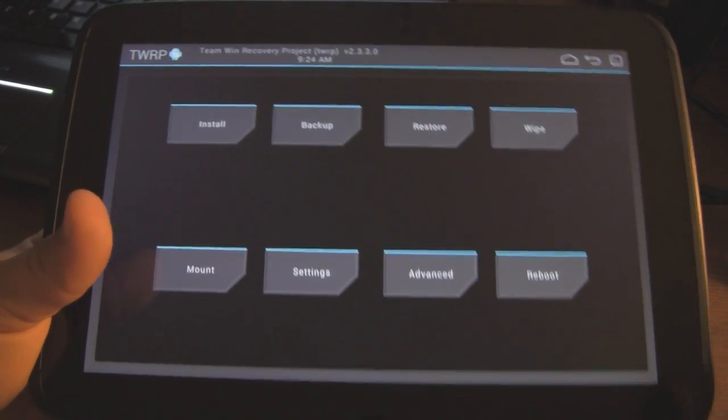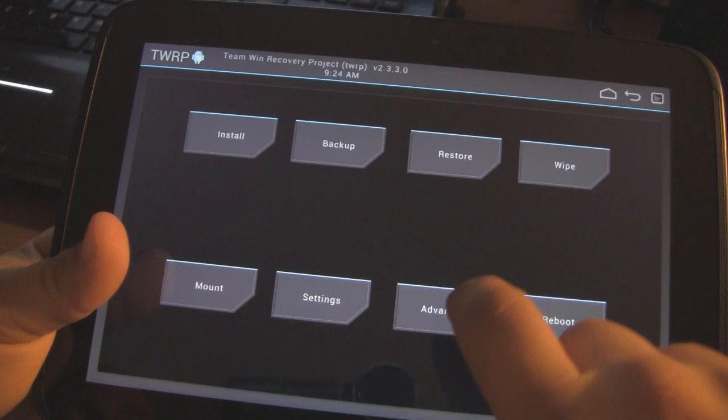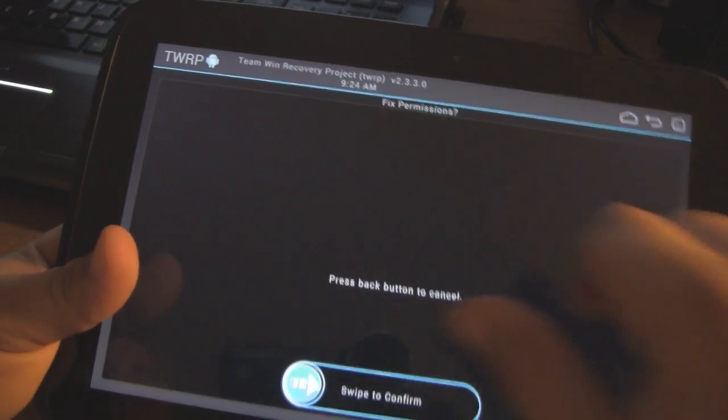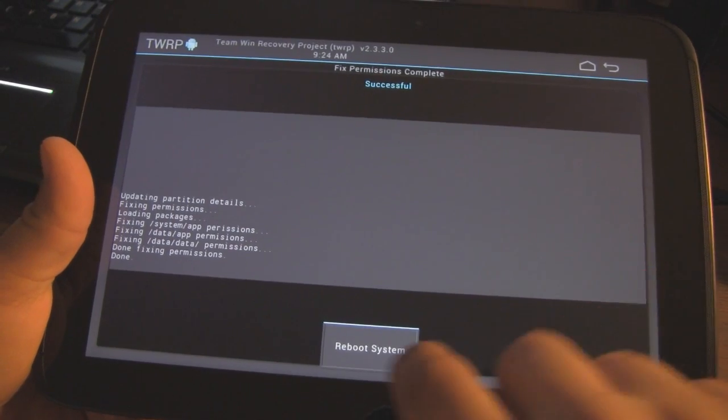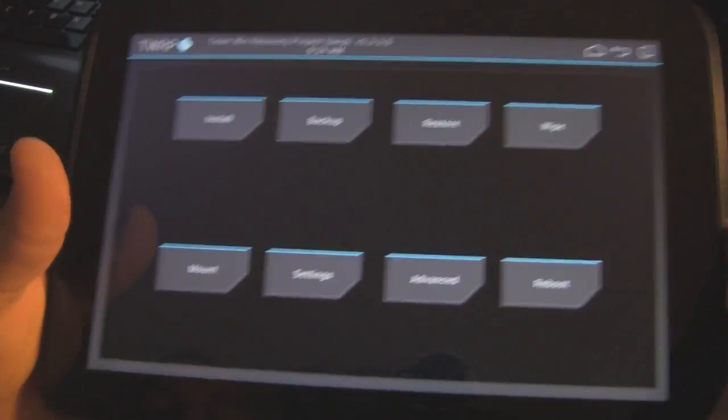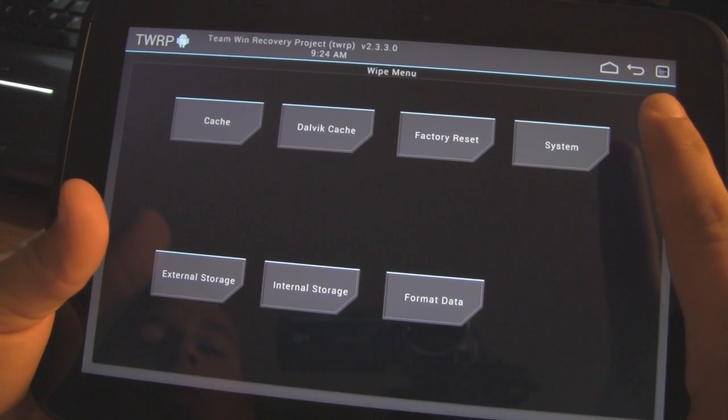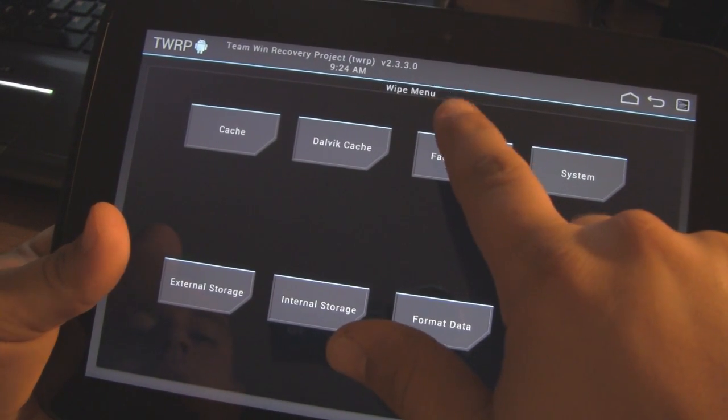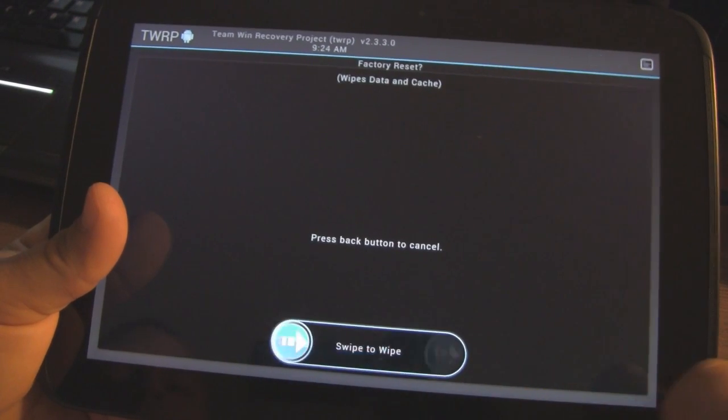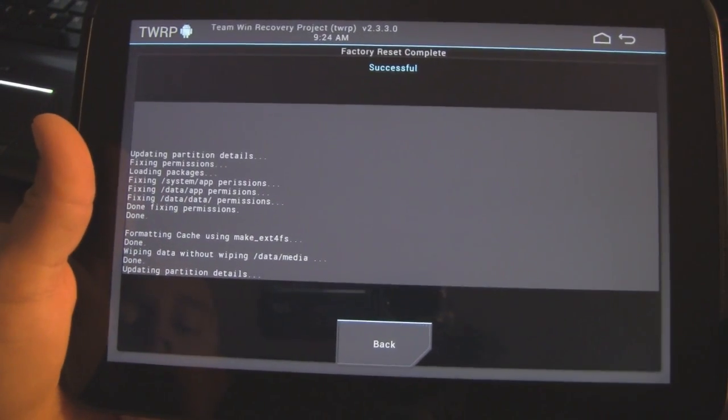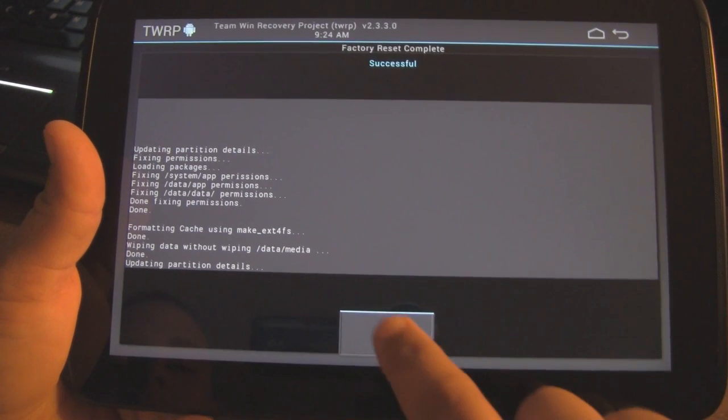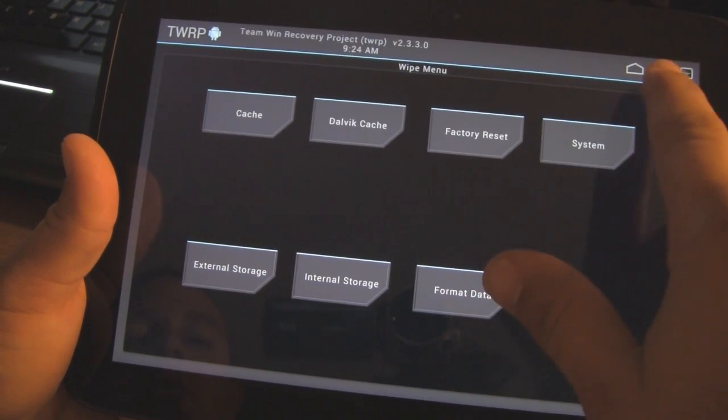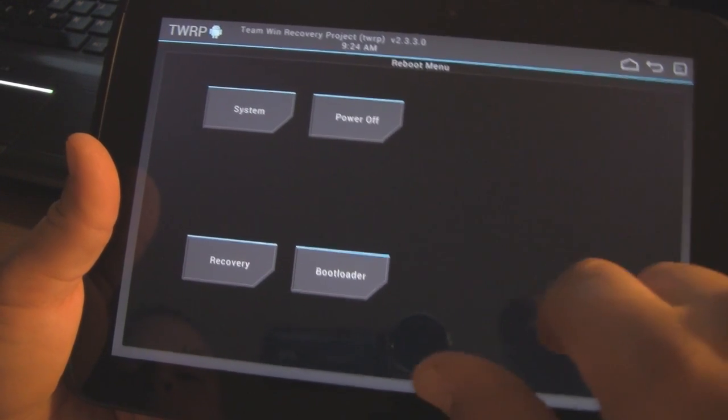And from here what I did. I honestly don't know if you need to do the fixed permissions. But like I said it doesn't hurt. I fixed the permissions. Then I went to wipe. And I went to factory reset. Wipes data and cache also. Once that's done. Then I just went to reboot system.